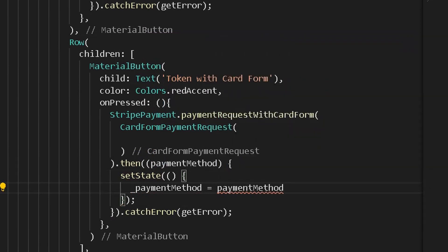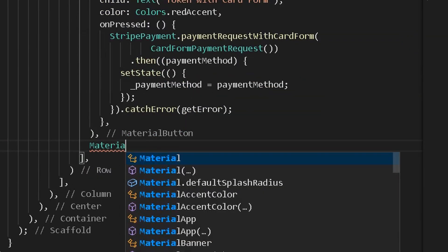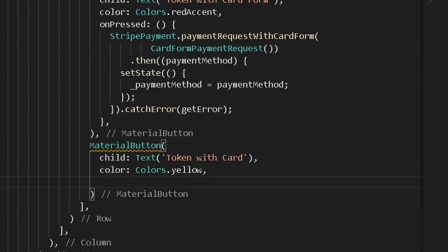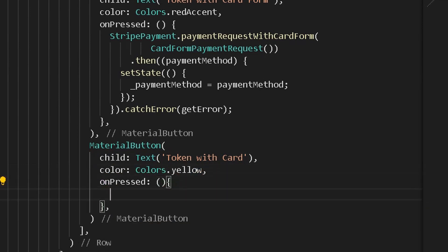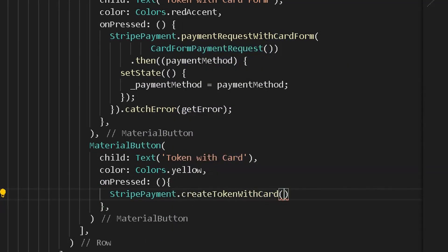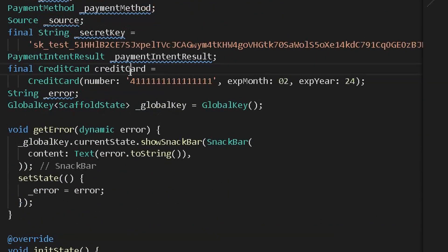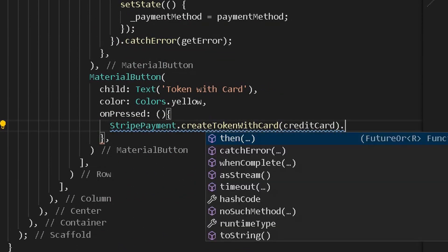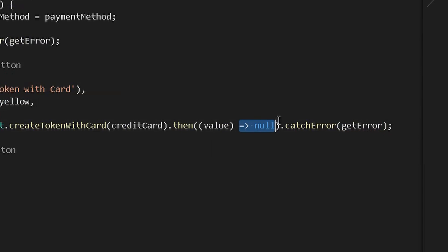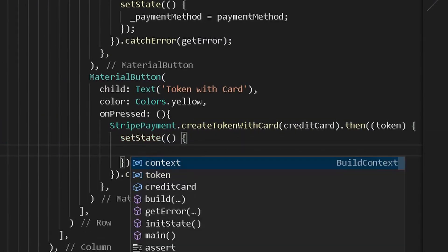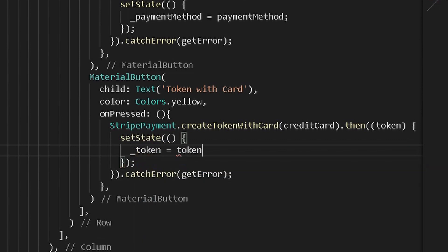Also create another material button for token with card — give it a child text 'Token with Card', a demo color, and an on press method. Under on press, get the Stripe payment option and call create token with card, passing the demo credit card we created earlier. Catch the error and set the token value to the returned result.